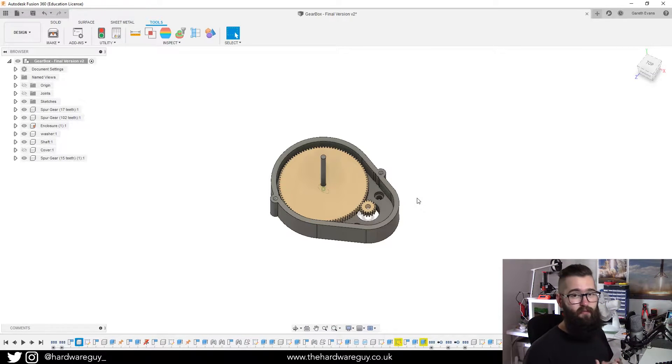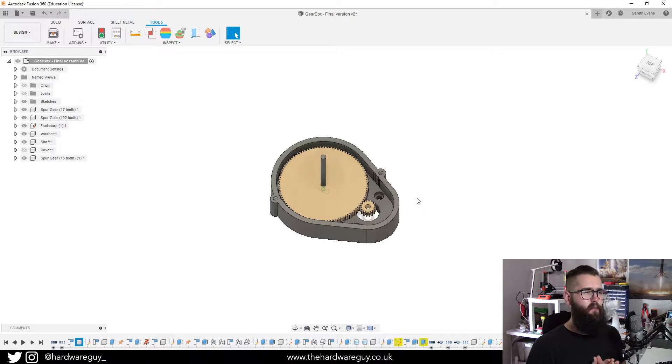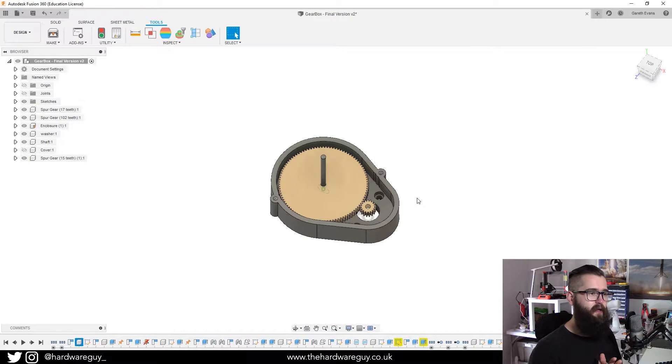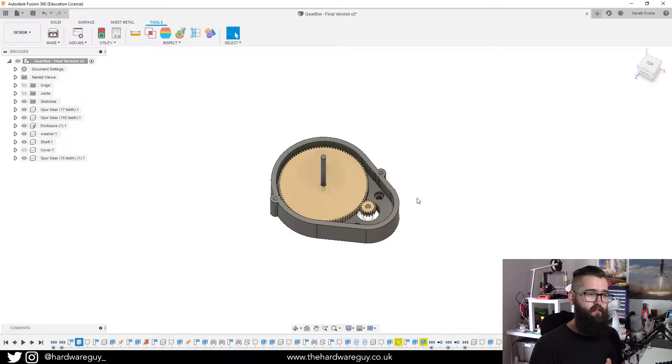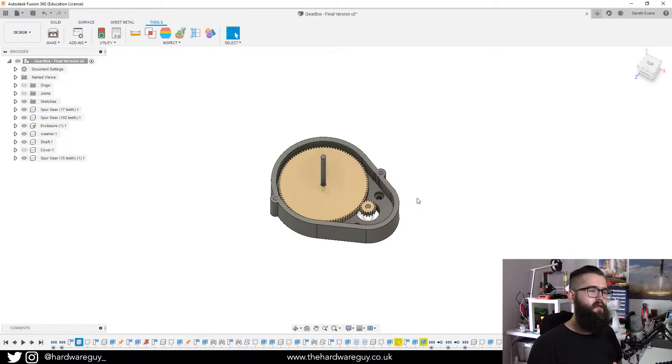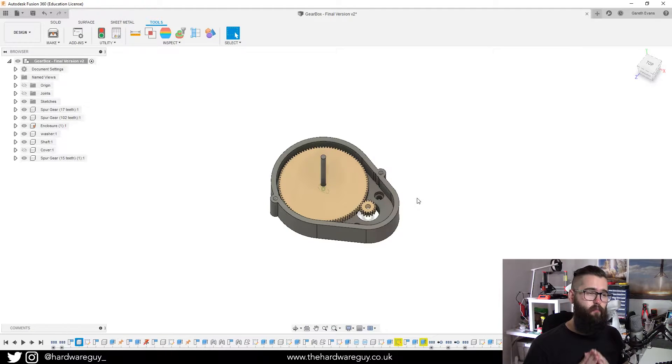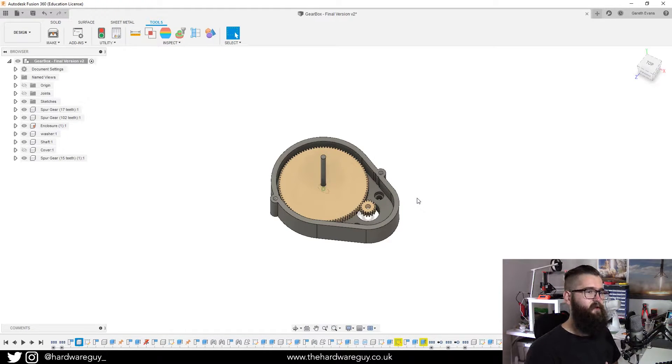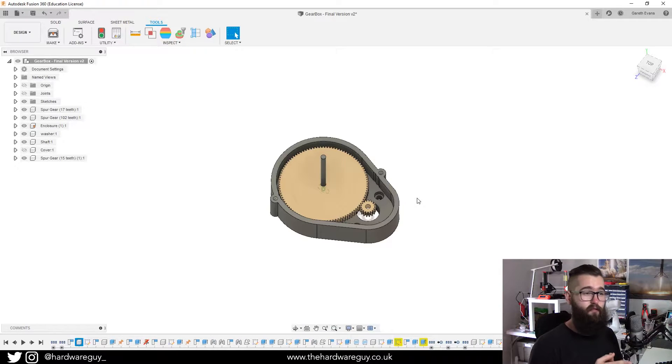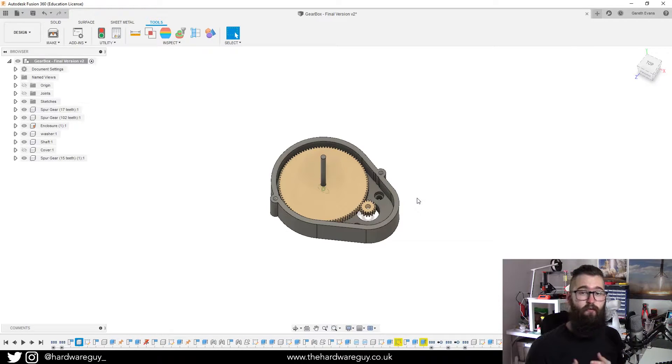So it used to be that in Fusion 360, whenever you've created a 3D model and you wanted to export the STL files for 3D printing, you used to have to use either Autodesk's own software called MeshMixer, which is kind of like a slicer, or you had to just export the file to a path such as your desktop or your documents.